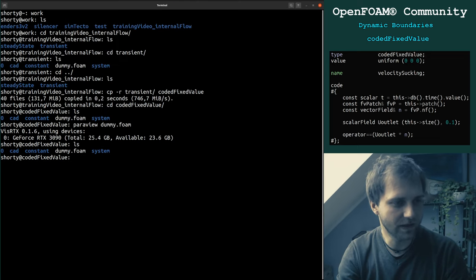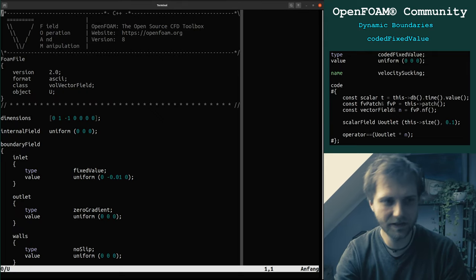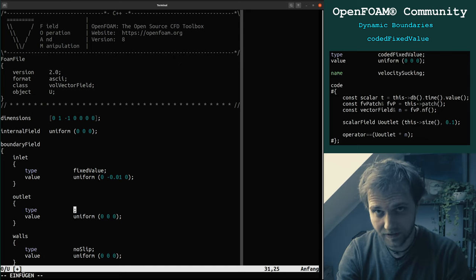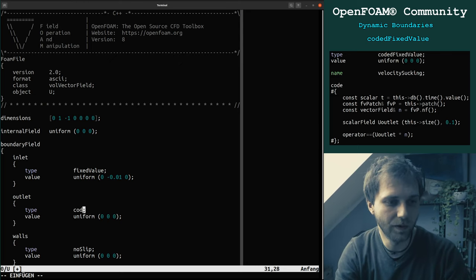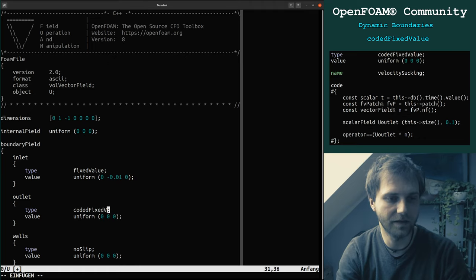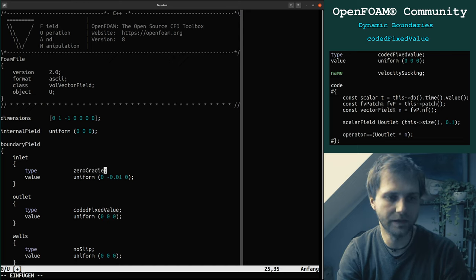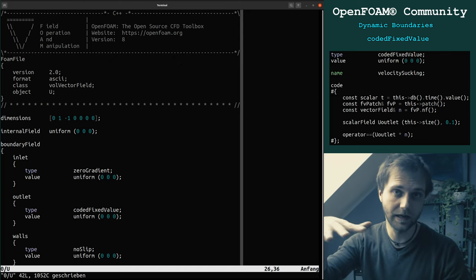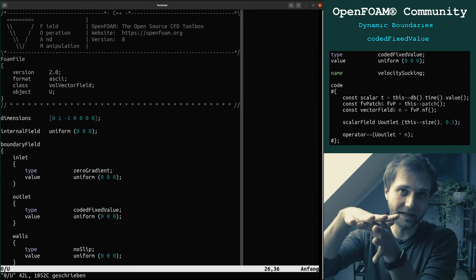So we start. What we want to do is we want to change the velocity field and make the outlet — because the outlet is where the flow goes into our mouth — we want to have a coded fixed value. Hence we make the inlet zero gradient, so we don't care what happens at the inlet. The inlet is defined based on the flow from the cell that owns the face.